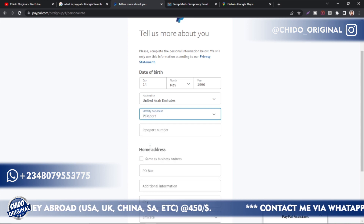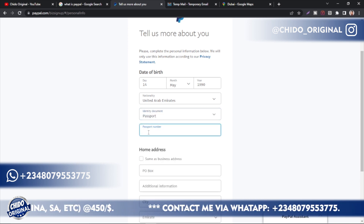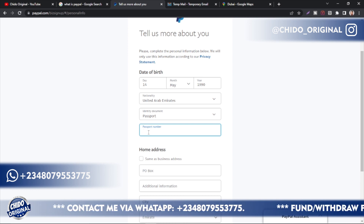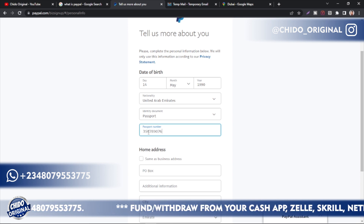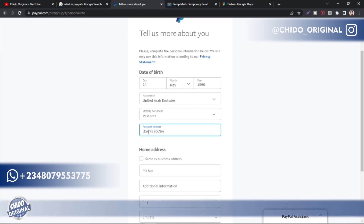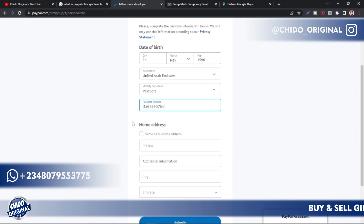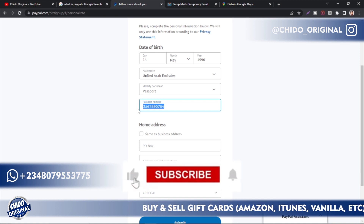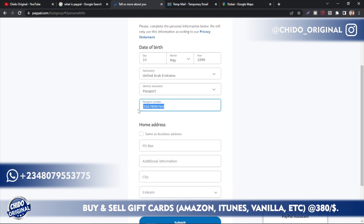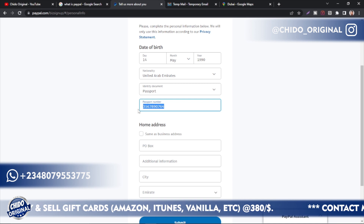Under 'Identity Documents,' select passport. UAE passports have nine digits — you can confirm that on Google. Add a nine-digit number here. If you have issues creating a UAE ID or passport, I can help with that — hit me up and I can provide a passport number. If you want a real UAE passport number to verify your account so it stays permanent, my contact information is in the description box.